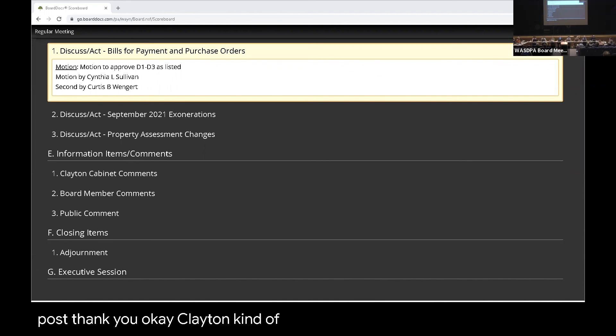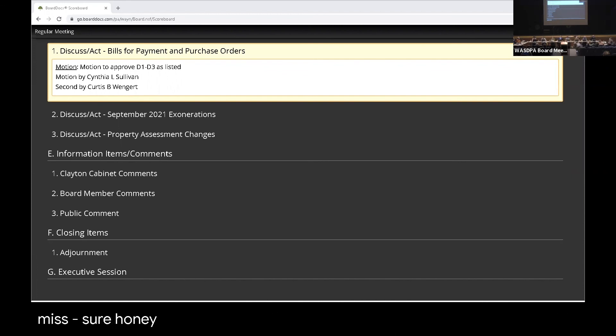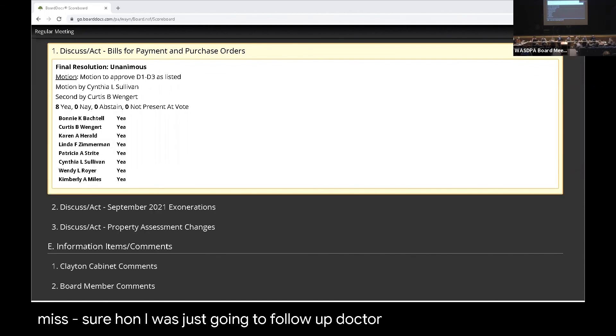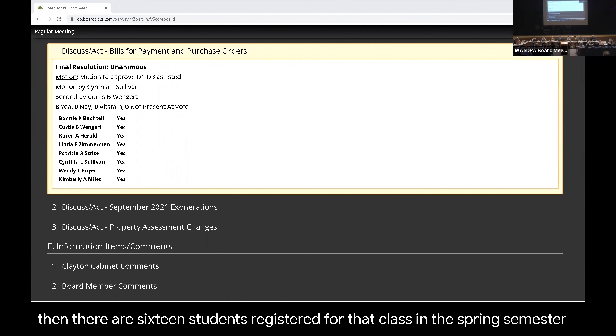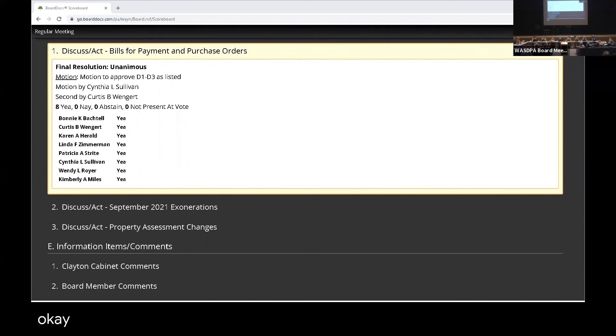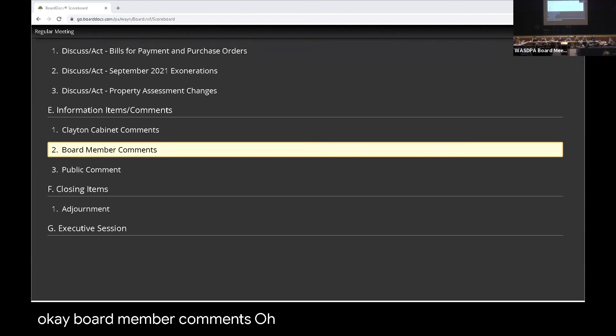Clayton Cabinet comments? Dr. Klein or anybody else? Dr. Sternerheim? I was just going to follow up. Dr. McCallum did get back to us, and there are 16 students registered for that class in the spring semester. Okay. Board member comments? Nope. Okay.